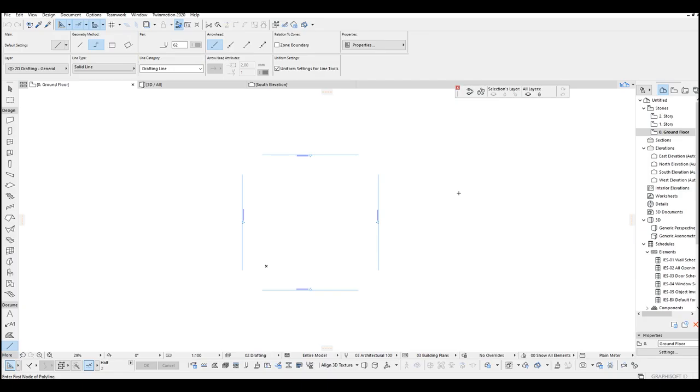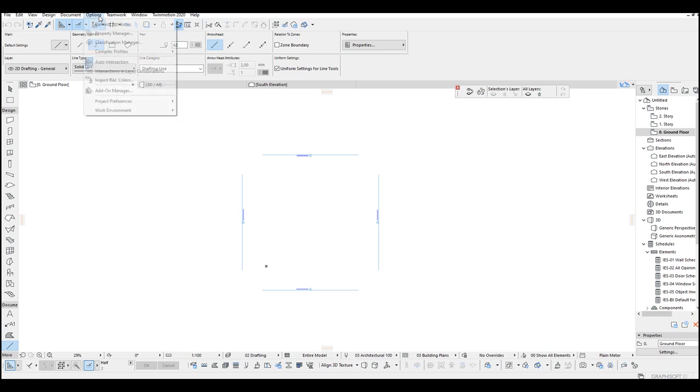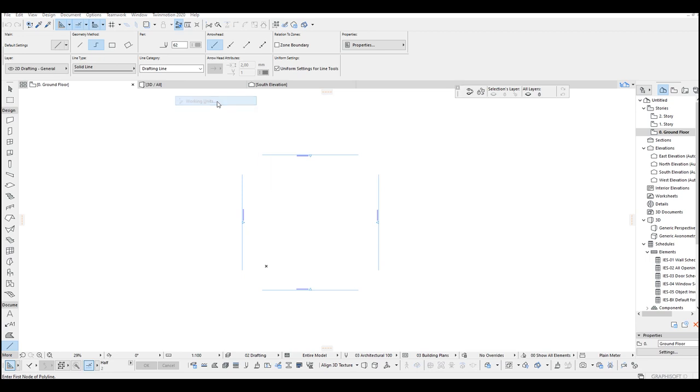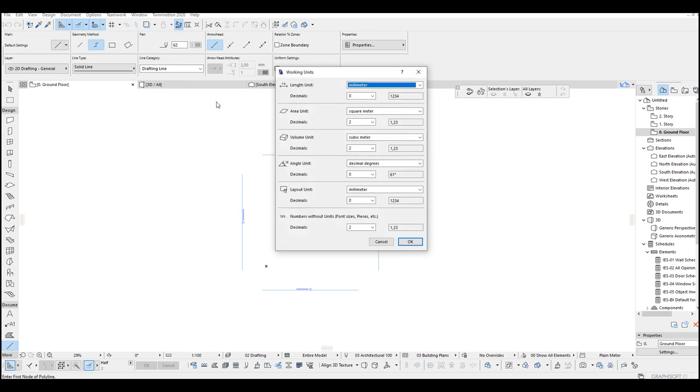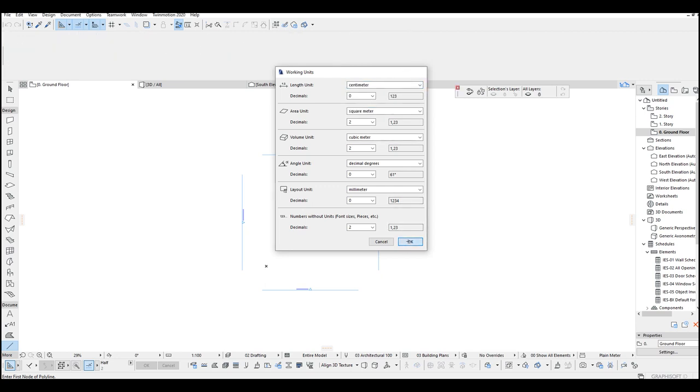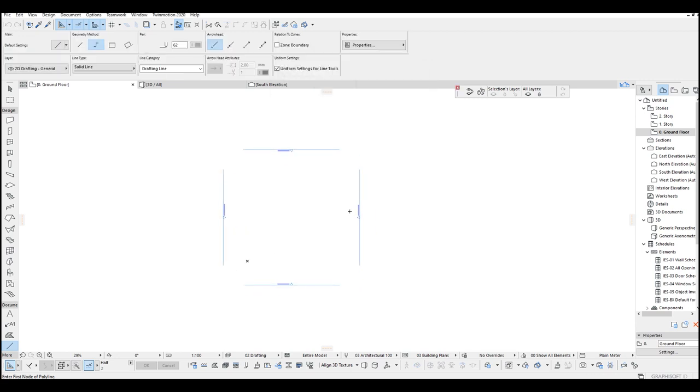First thing I'm going to do is I'm going to change working units. To do that we are just gonna go to options menu, project preferences and working units. Under the lens unit, change this millimeter to centimeter and click ok. Now we are in the centimeter.